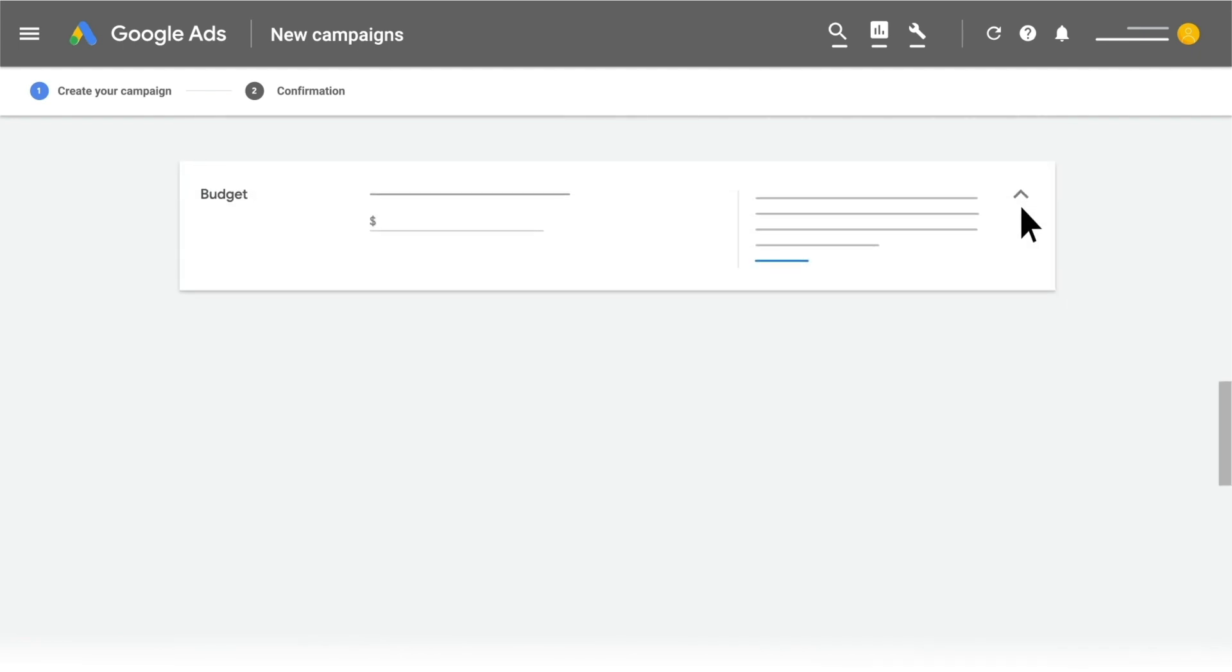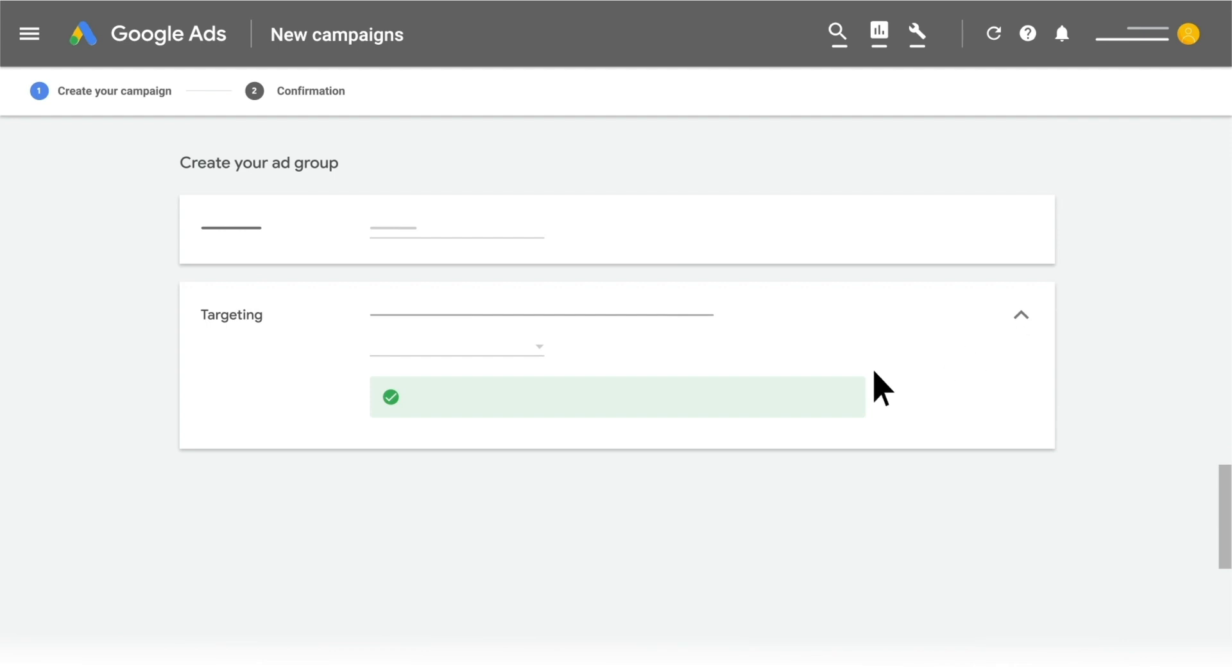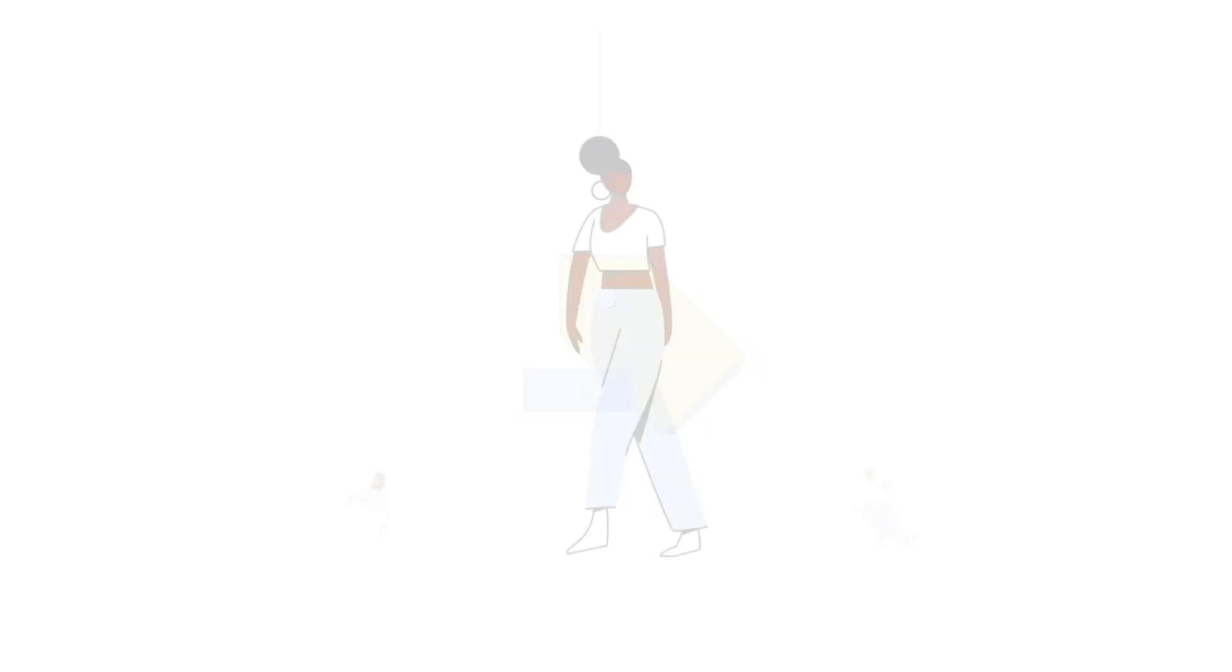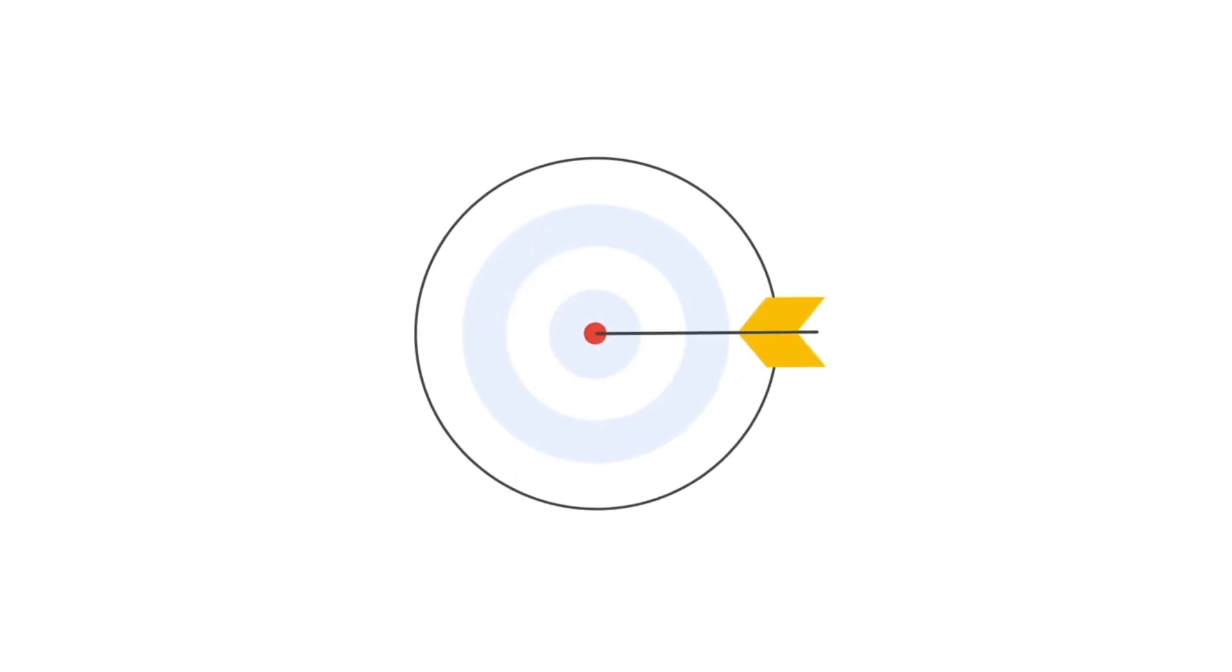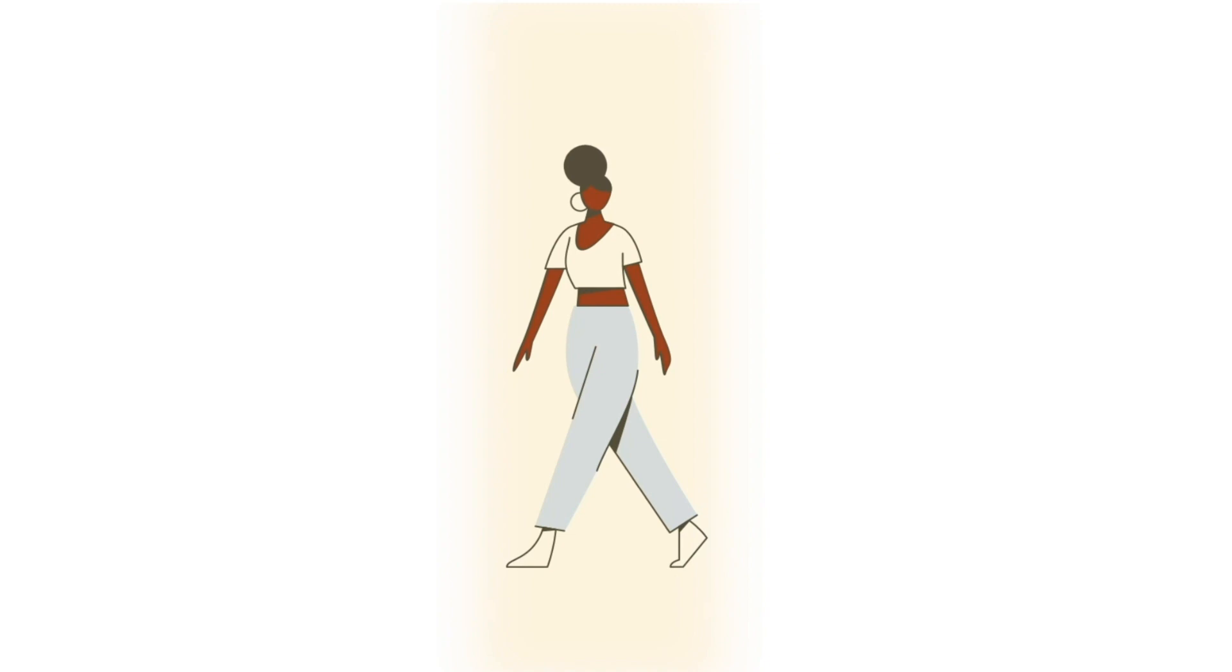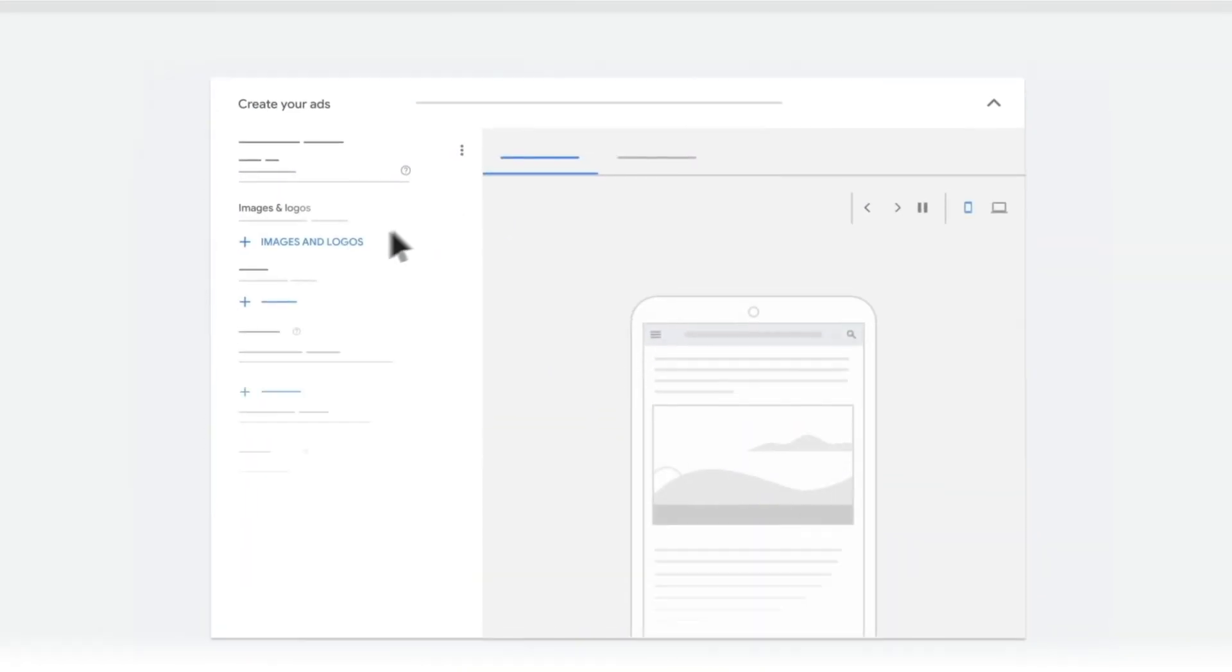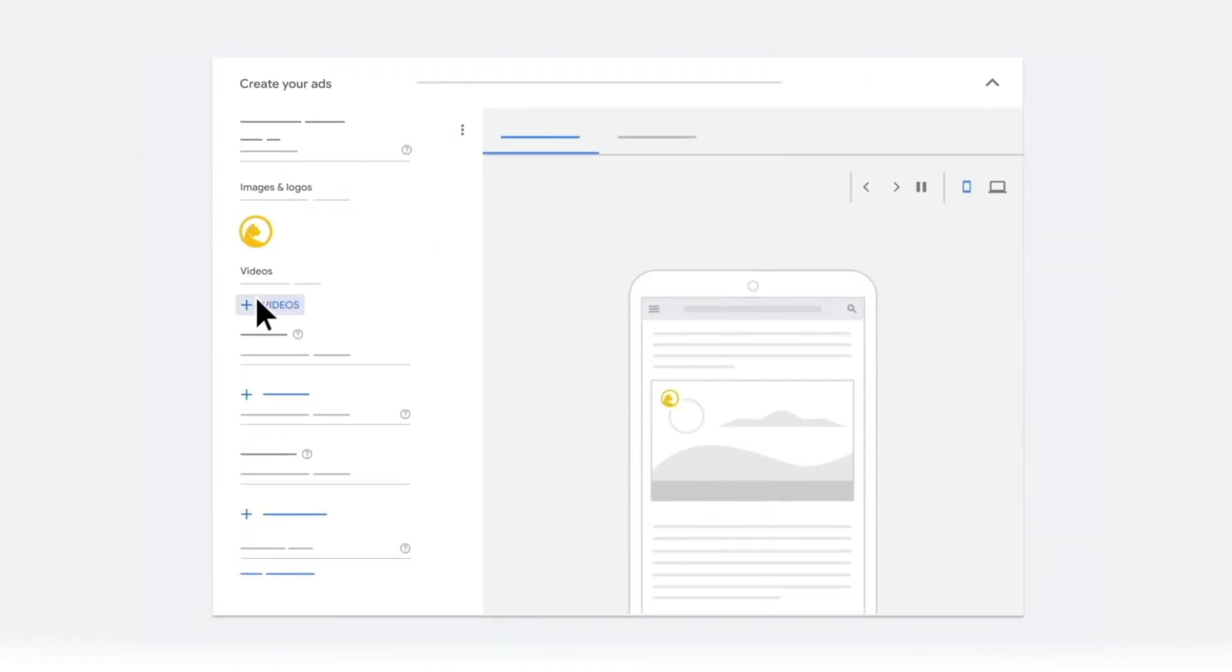For optimal targeting, select Automated so that Google's machine learning can help you target with the greatest reach, which includes remarketing. If you want to target specific audiences only, set targeting to Manual. The tracking from your tag helps Google identify the best audiences to choose from. In addition, Targeting Expansion lets Google target the highest performing audience. Then, start creating your ads.